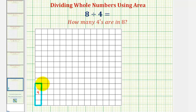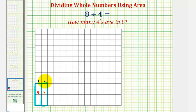We can quickly see that if we make two copies of this rectangle, each with an area of four — if we use one, two rectangles, each with an area of four — we obtain a total area of eight square units, which means there are two fours in eight.